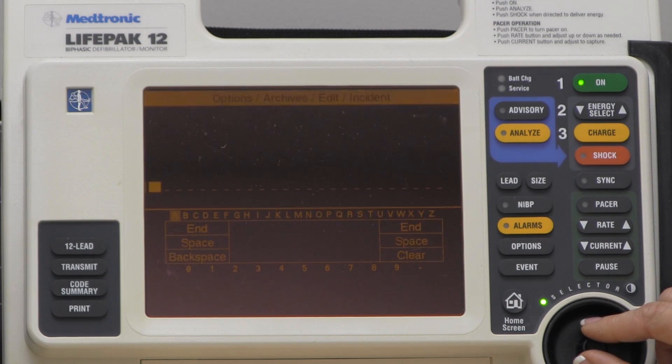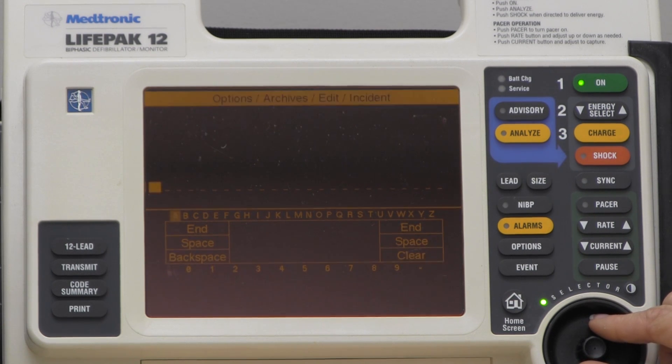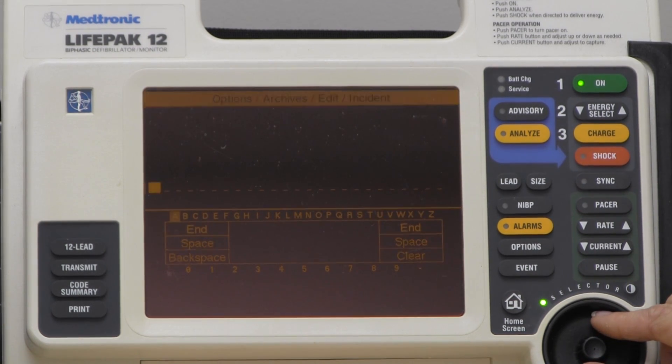So that ends how to place a patient's name into the cardiac monitor once it has been turned off.